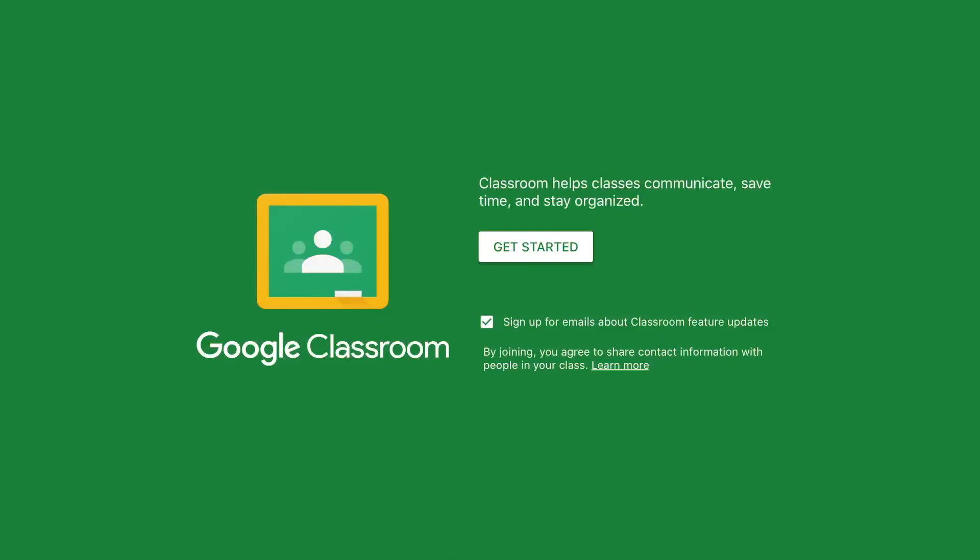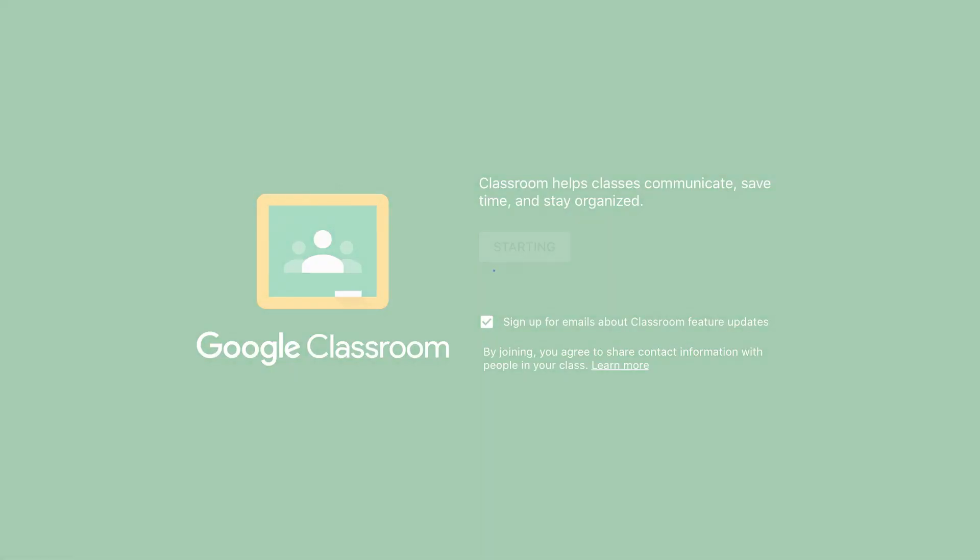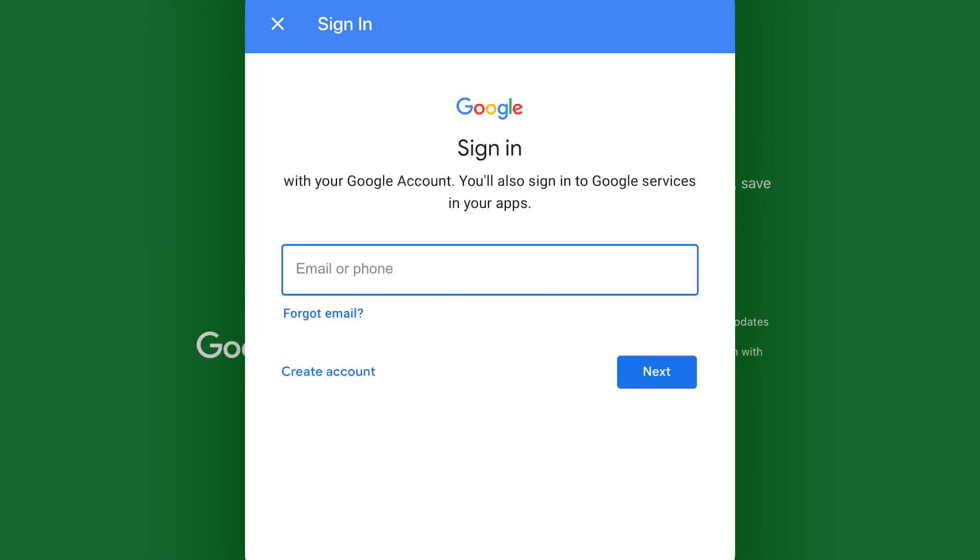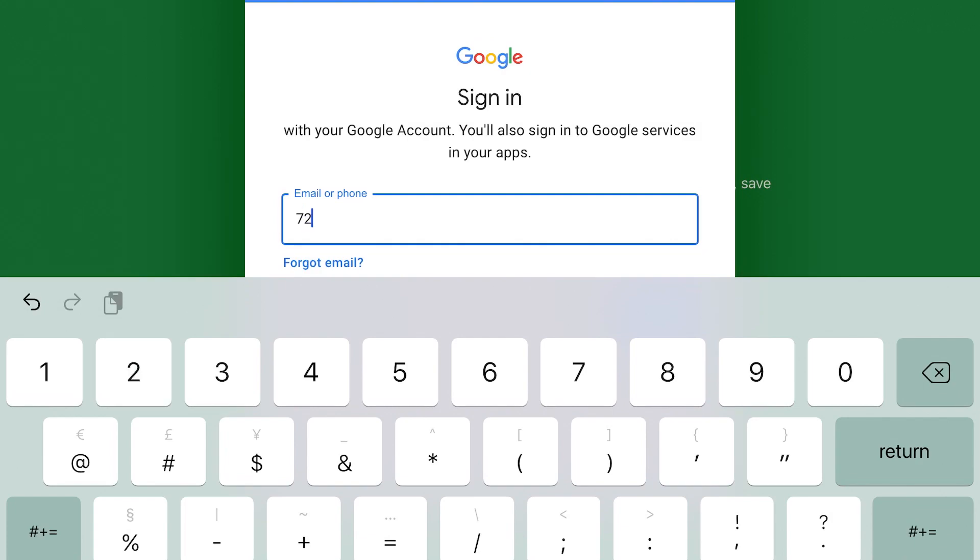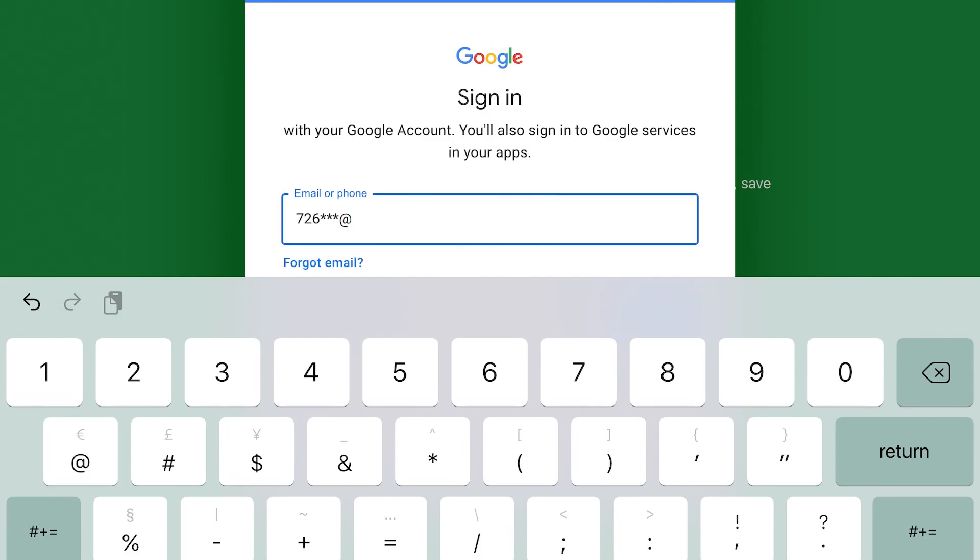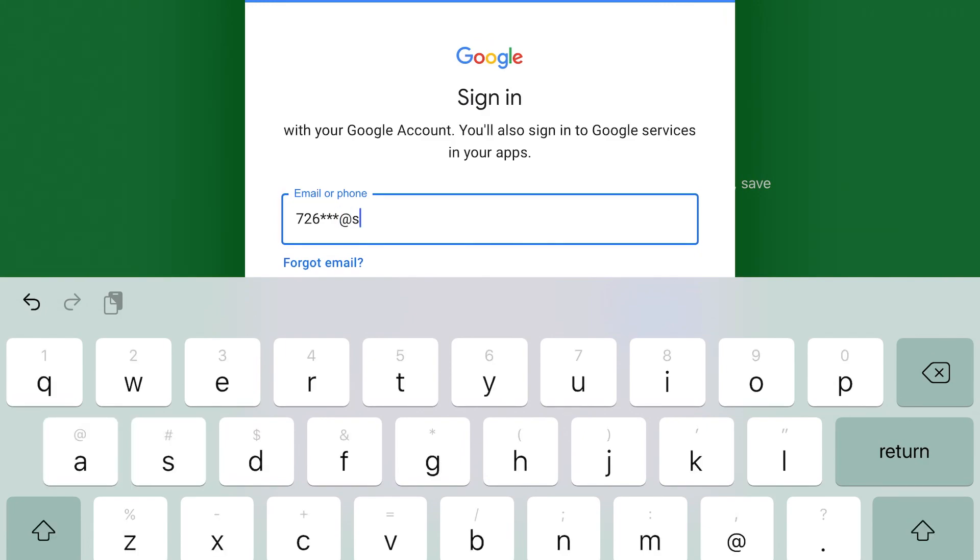Then click on Google Classroom. Next click get started. Then here you're going to enter your McAllen ISD email address. Your email address is your student ID number at students dot McAllen ISD dot net. And here is an example.